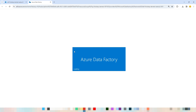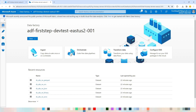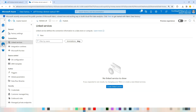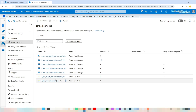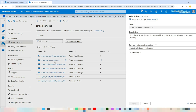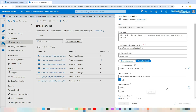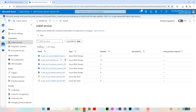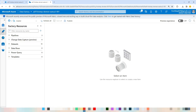Once the Data Factory Studio is launched, verify two things. First, check whether you have a valid linked service. In our previous videos we created several linked services, and we are going to use the account key linked service. Let me test that — it is working fine. If you want to see how to create linked services, please visit my YouTube channel and check the linked service playlist. The connection is successful.